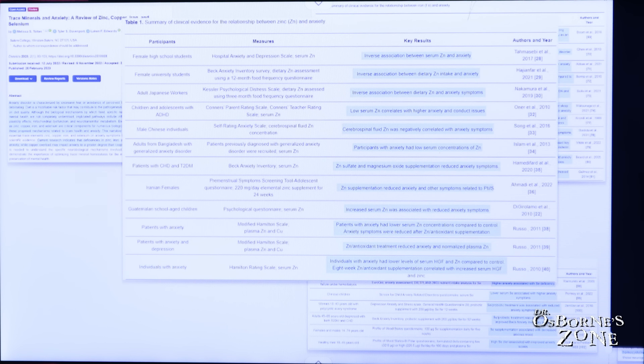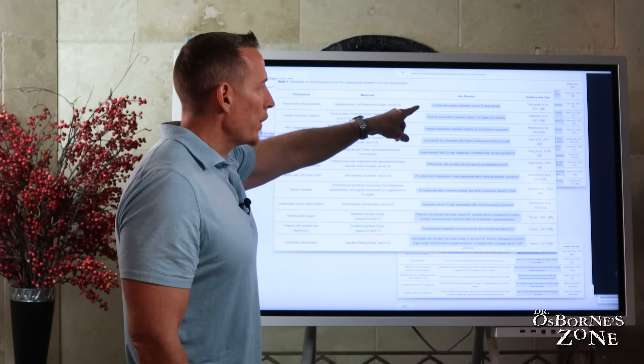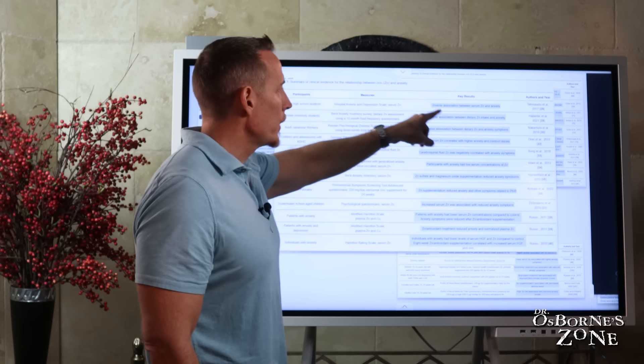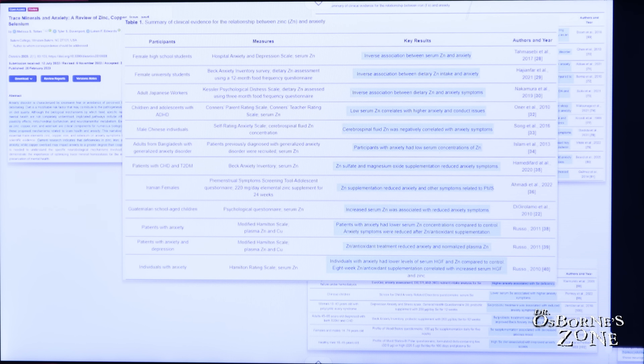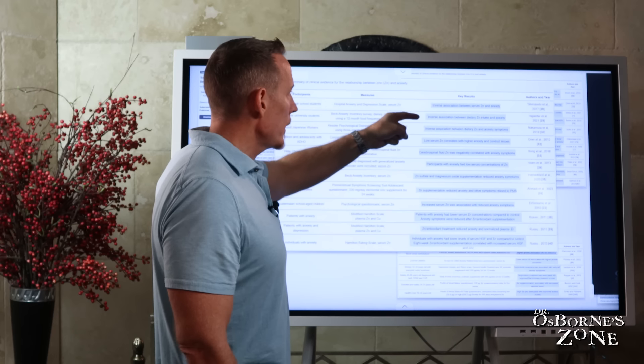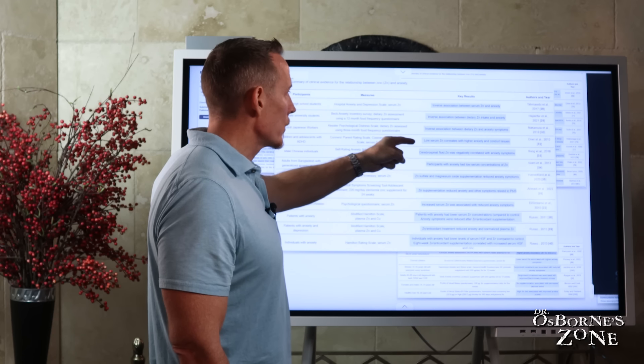But it's all people. And if you look at the key results here in the center, it's pretty much the same thing. Everything you see highlighted here in blue, inverse association between serum zinc levels and anxiety, meaning the lower the person's zinc levels in their blood were, the greater likelihood of anxiety in the actual patients.